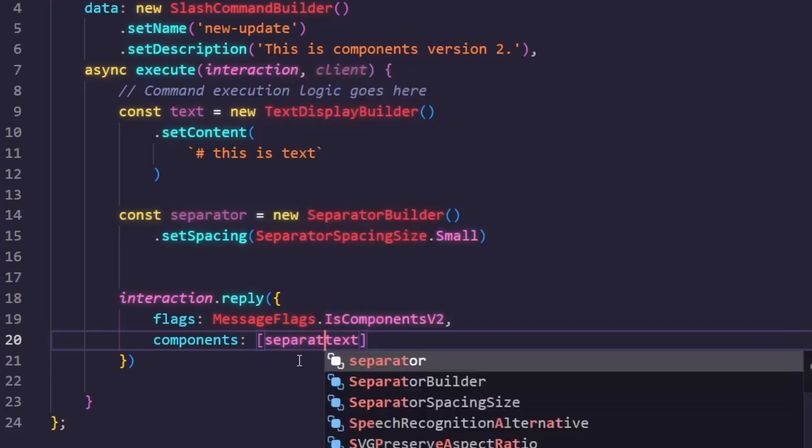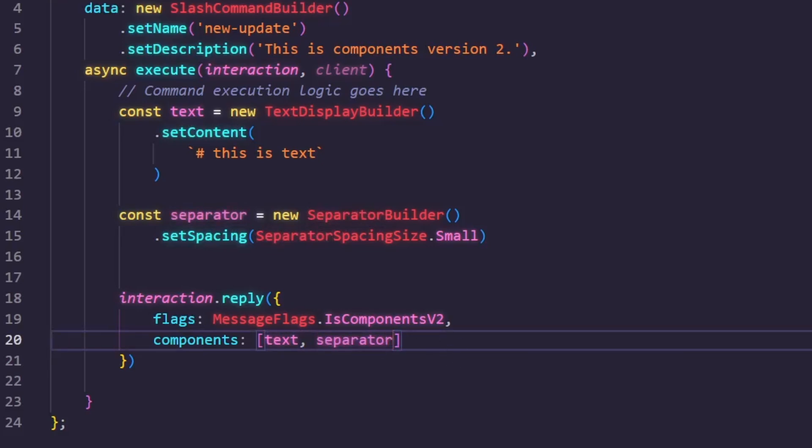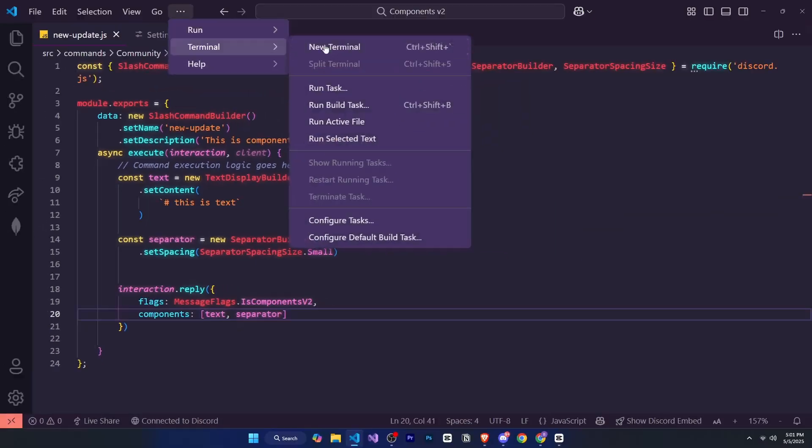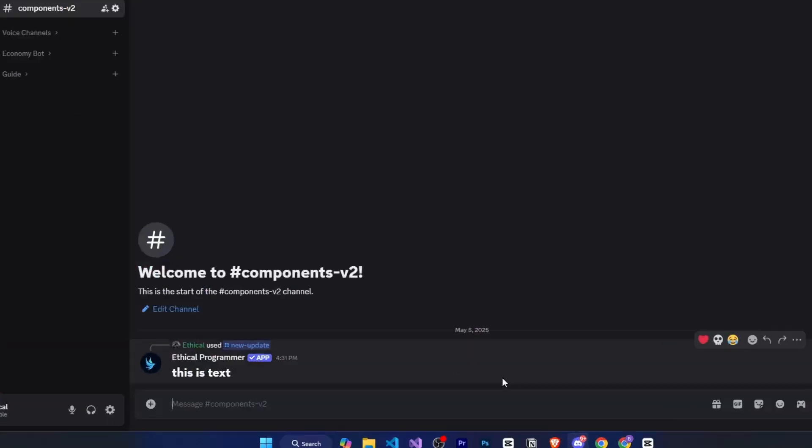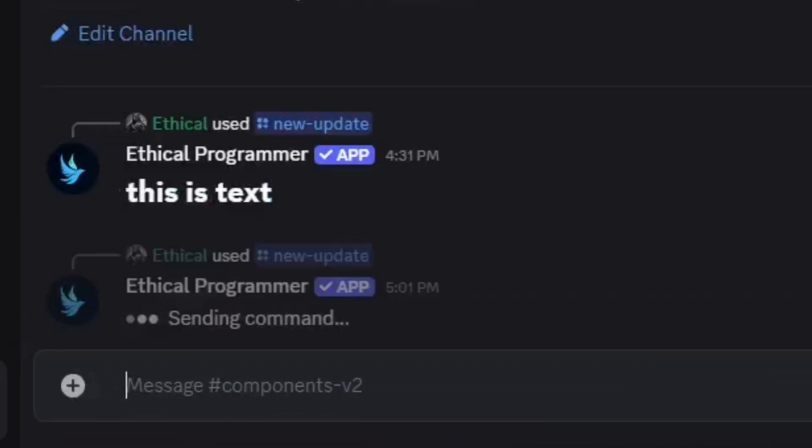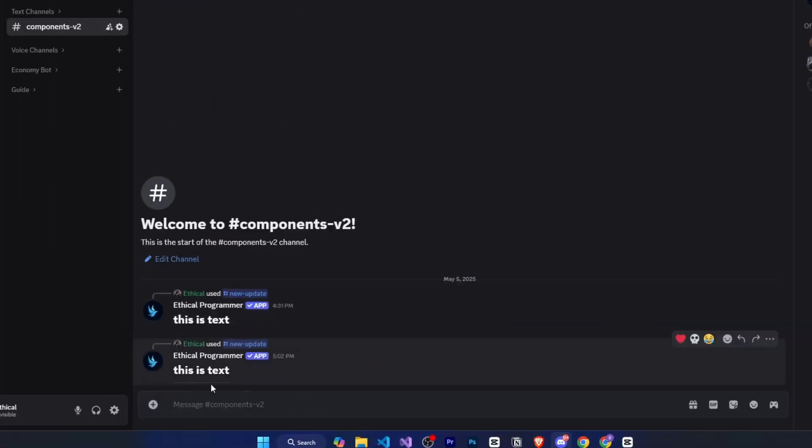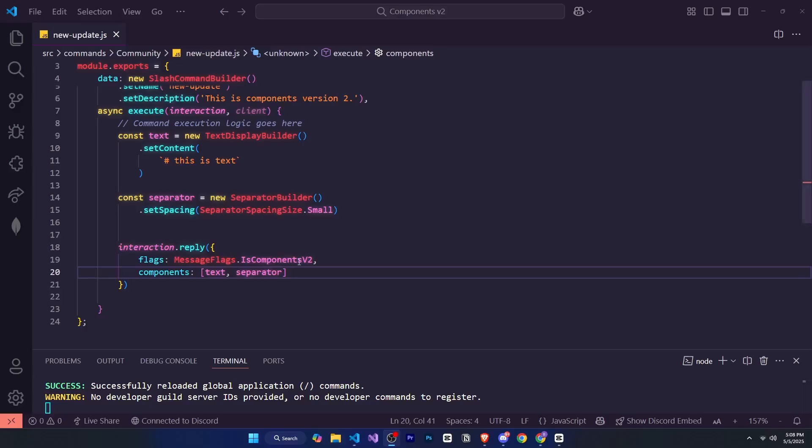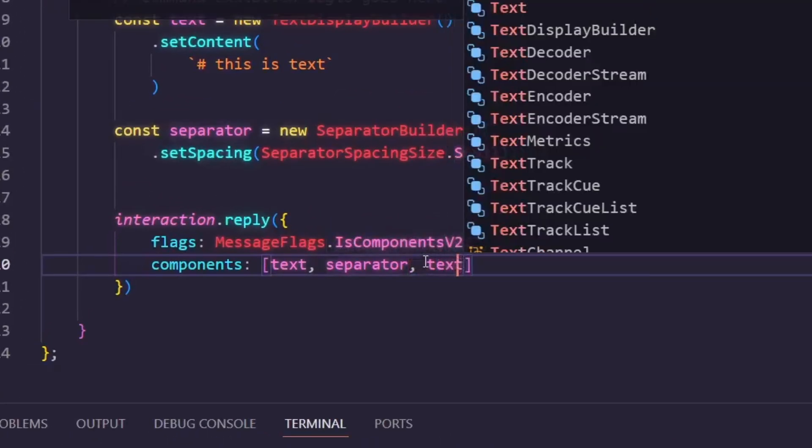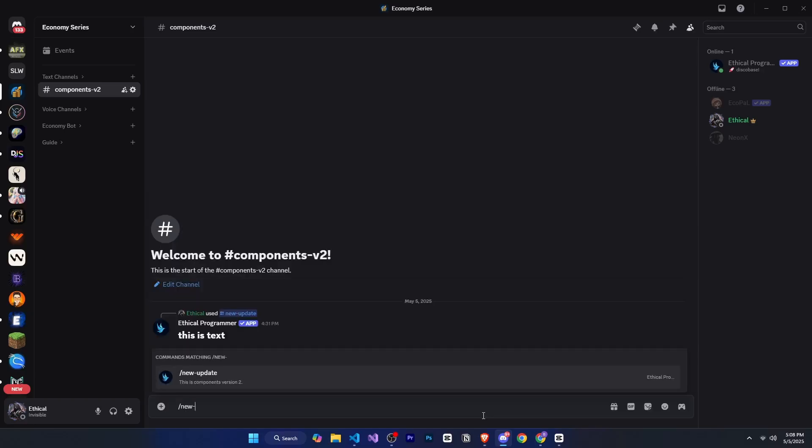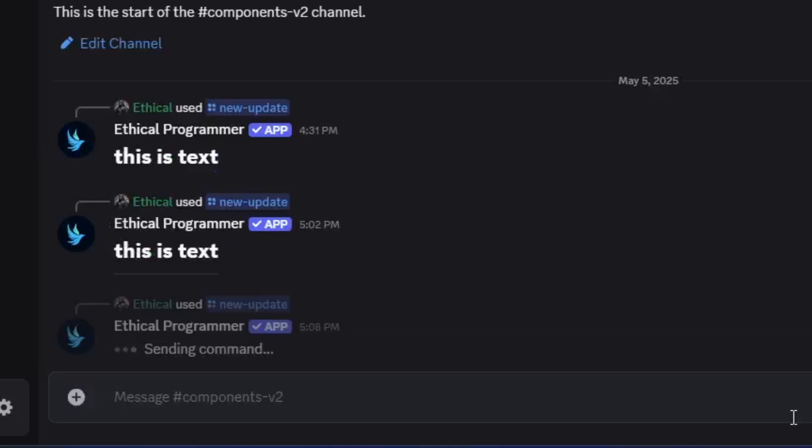After that, we simply go to where we want to use it. If we want the separator before the text, we place it before the text component. If we want it after, we place it after the text. Then when I go to Discord and run it, the line you see there, that is the separator. If I add this text component after the separator as well, and now show you in Discord, you'll understand it a bit better. This is what a separator is.